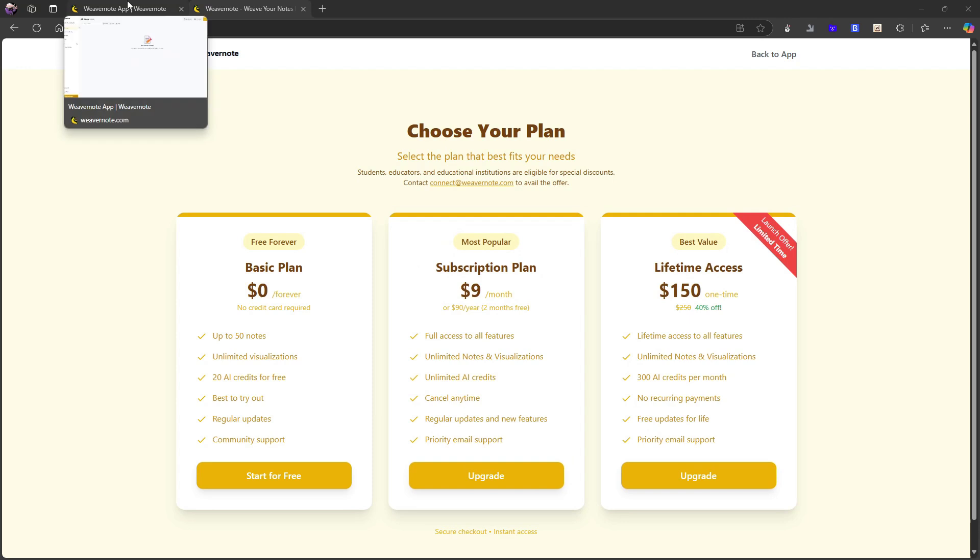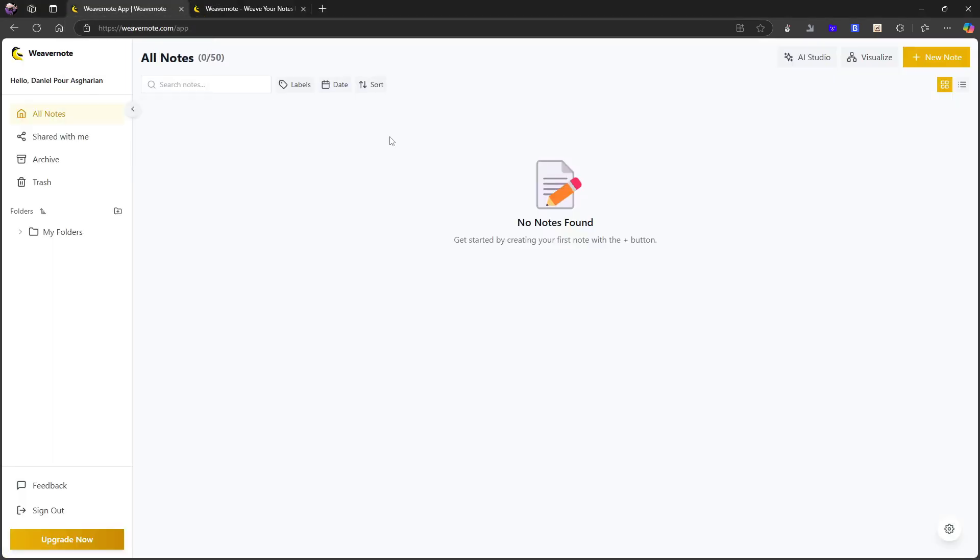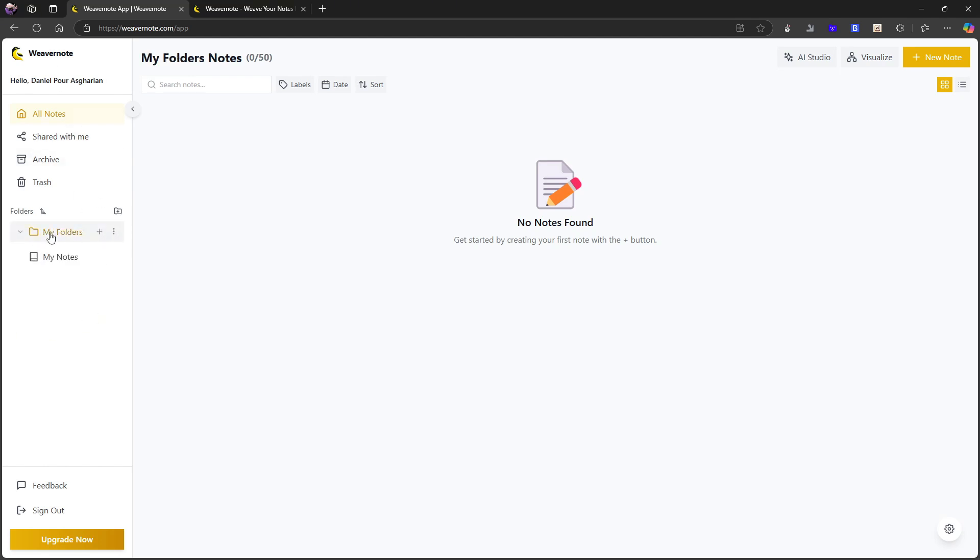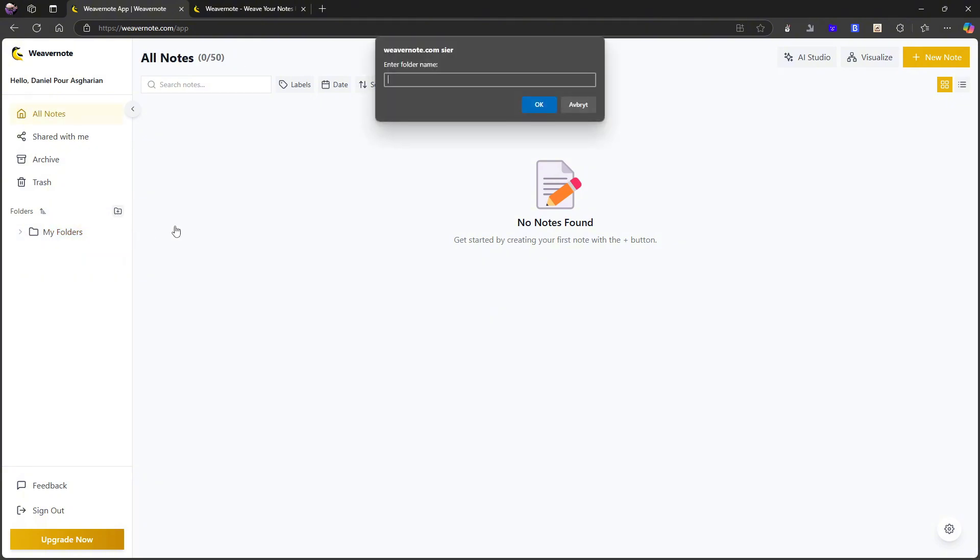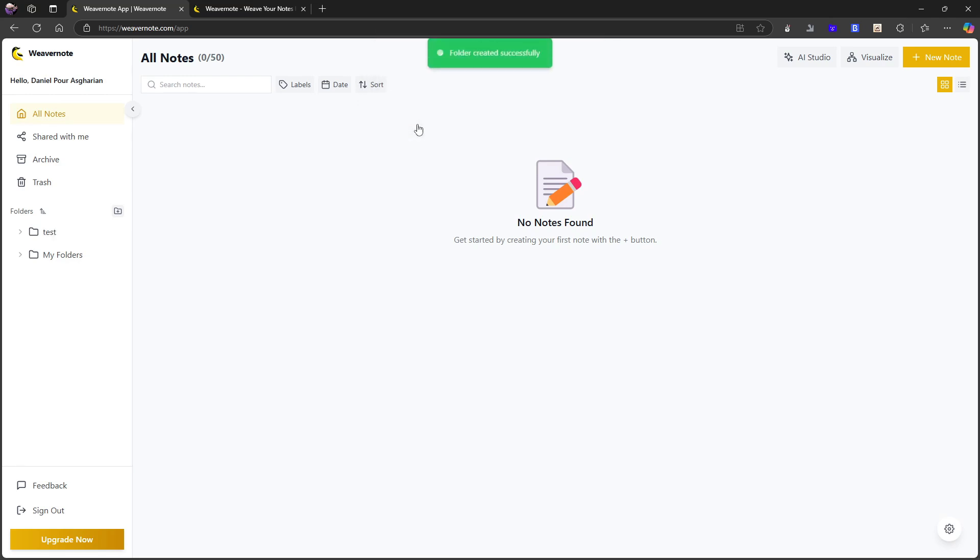When we jump into this application right here, it looks interesting. The sidebar has got, I'm getting really familiar with a lot of applications have a similar sidebar to this. We have a folder structure. So I can have a folder. Let's create a folder. Let's do tests.